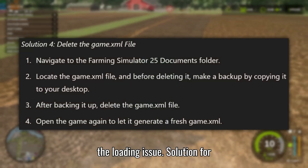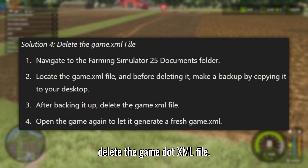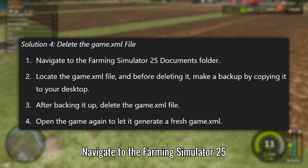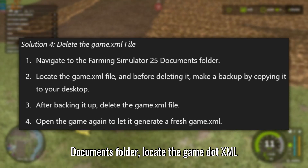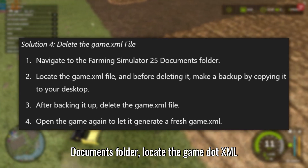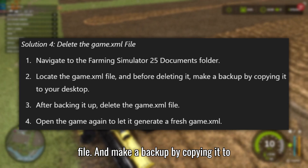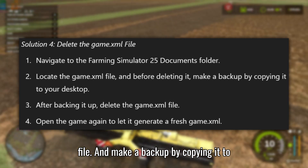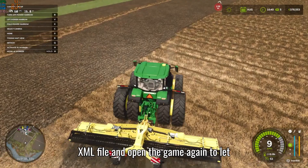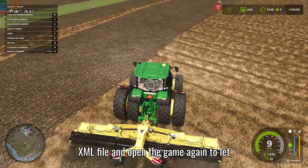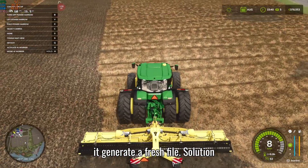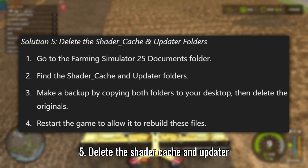Solution 4: Delete the game .xml file. Navigate to the Farming Simulator 25 documents folder and locate the game .xml file. Make a backup by copying it to your desktop, then delete the game .xml file and open the game again to let it generate a fresh file.